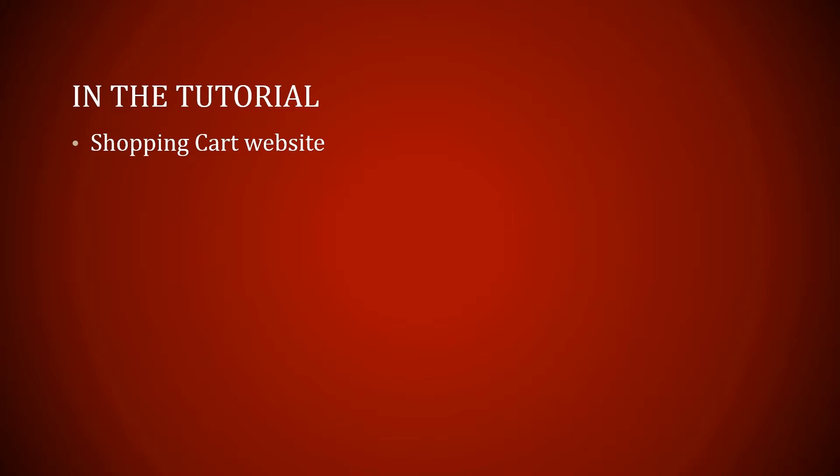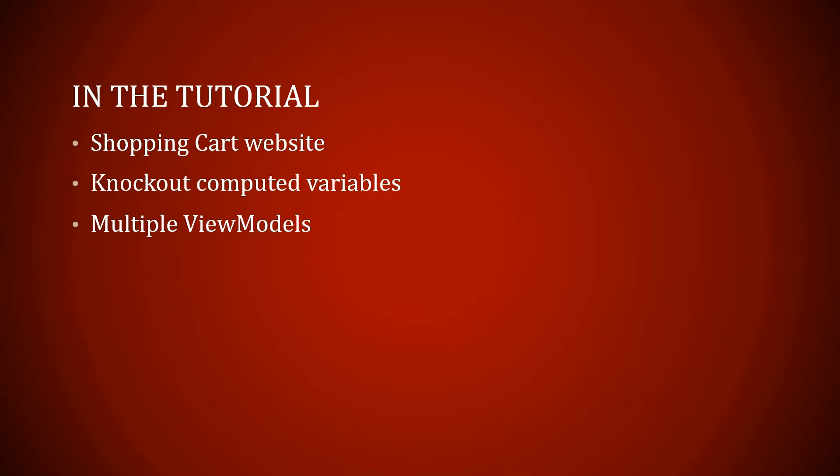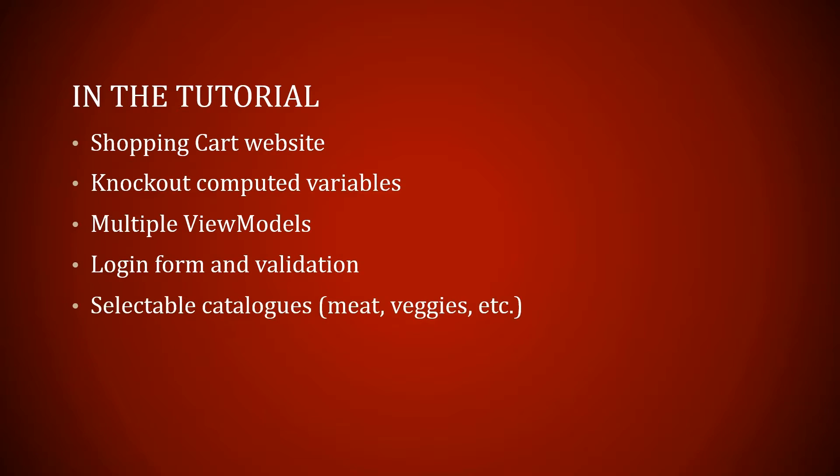I have computed variables. We're going to work with multiple view models, a login form and validation, selectable catalogs, meat, veggies, etc. And let's begin.